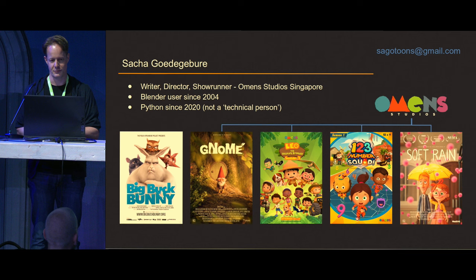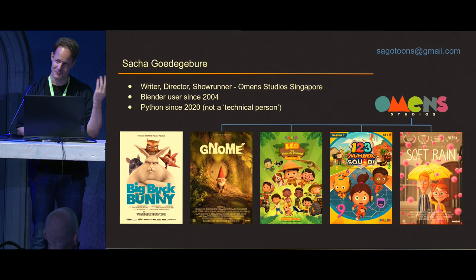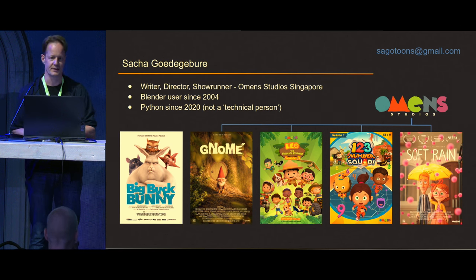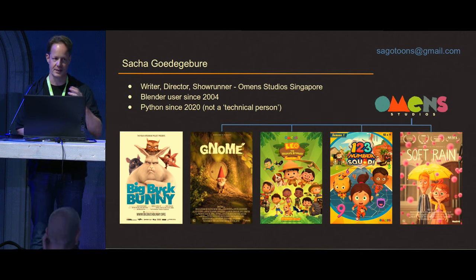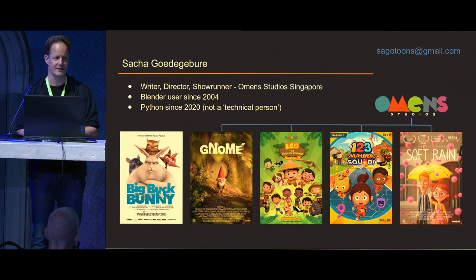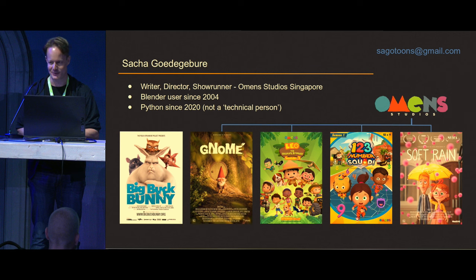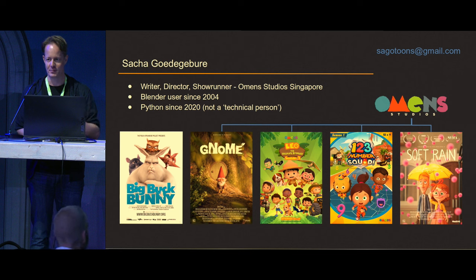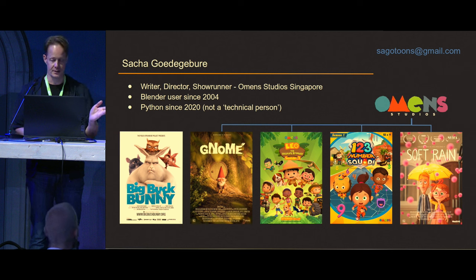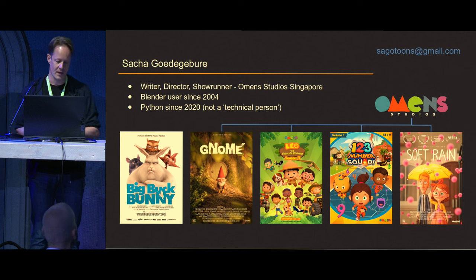My one regret is not starting Python earlier — but we move on. I consider myself not a very technical person, and I think this is really important: if I can do it, anybody can. As 3D artists we tend to think we are bad at code and technical stuff, but we can do a lot more. I started my 3D career with Big Buck Bunny in 2007 in Amsterdam.